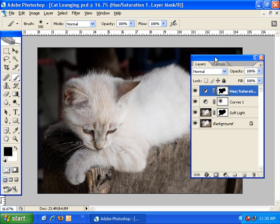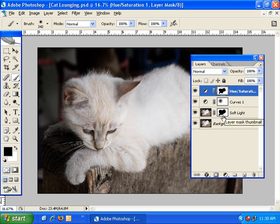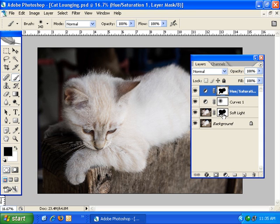You may have noticed that I've masked out the cat on both the hue saturation adjustment layer and the soft light layer, in essence creating two masks that are basically the same. In this example the mask took only a few seconds to create, so it's not a big deal. However, if you spend a lot of time creating a complex mask and find that you need to mask out the same areas on a different layer, you can copy the mask and save yourself a lot of time.